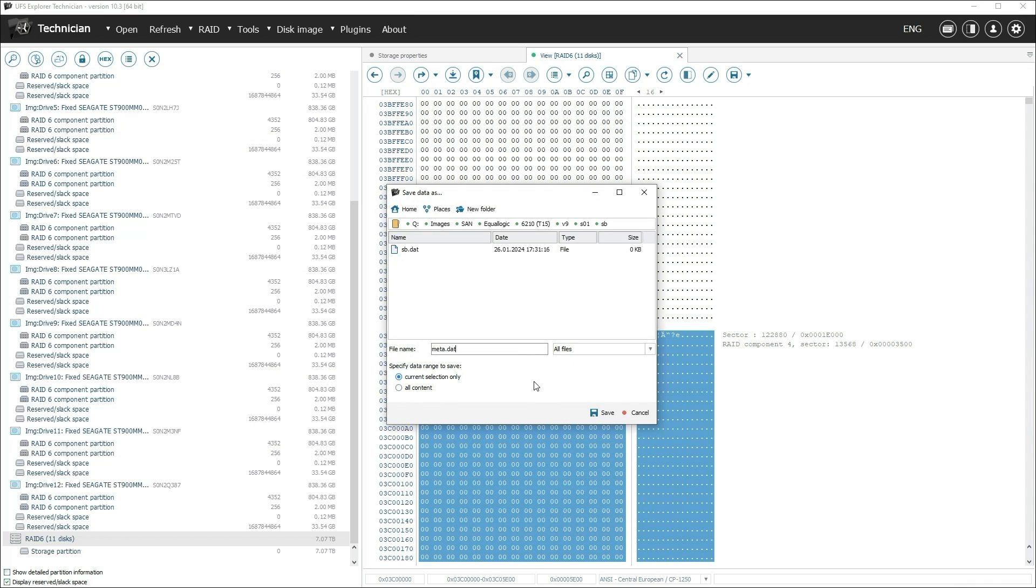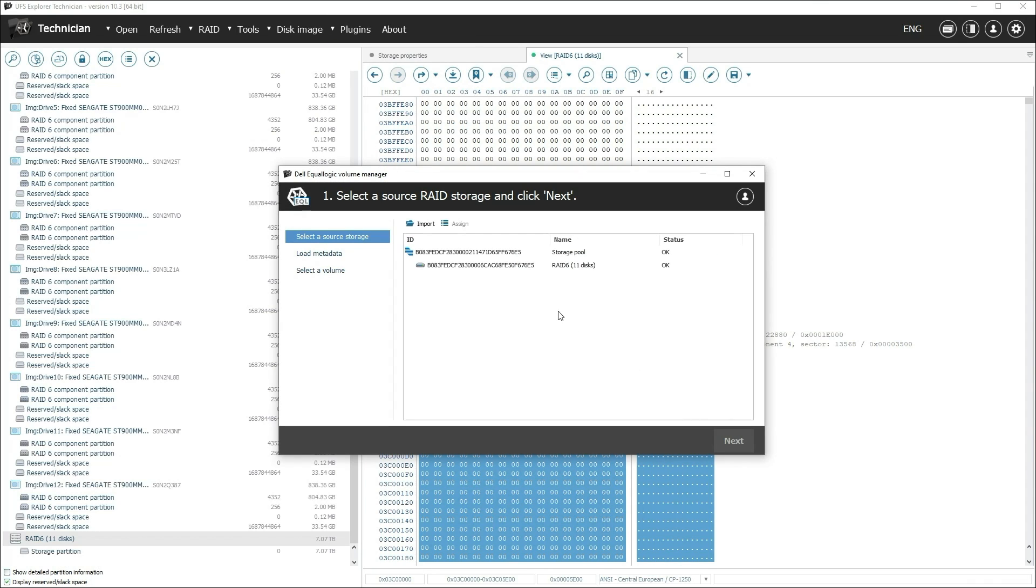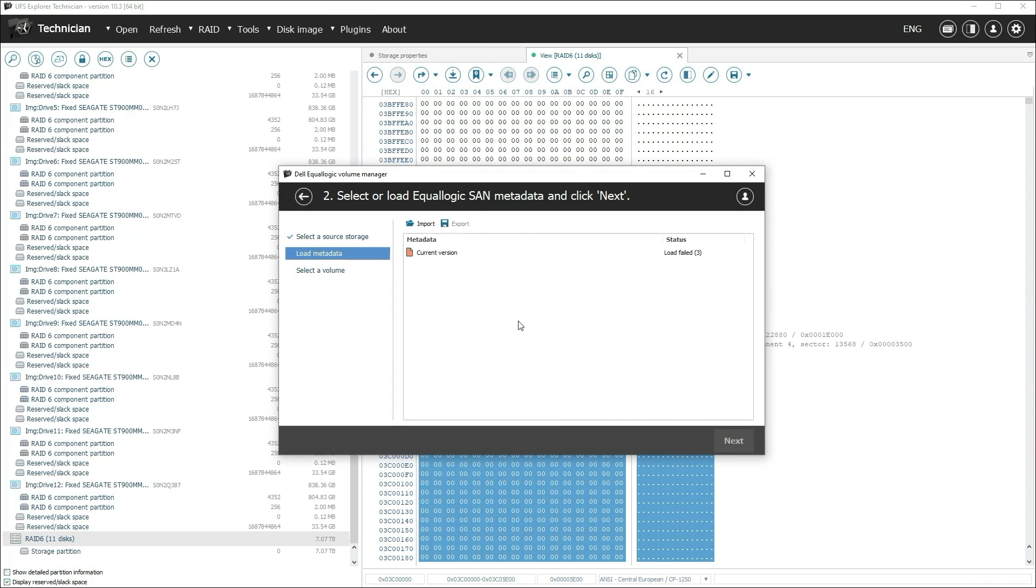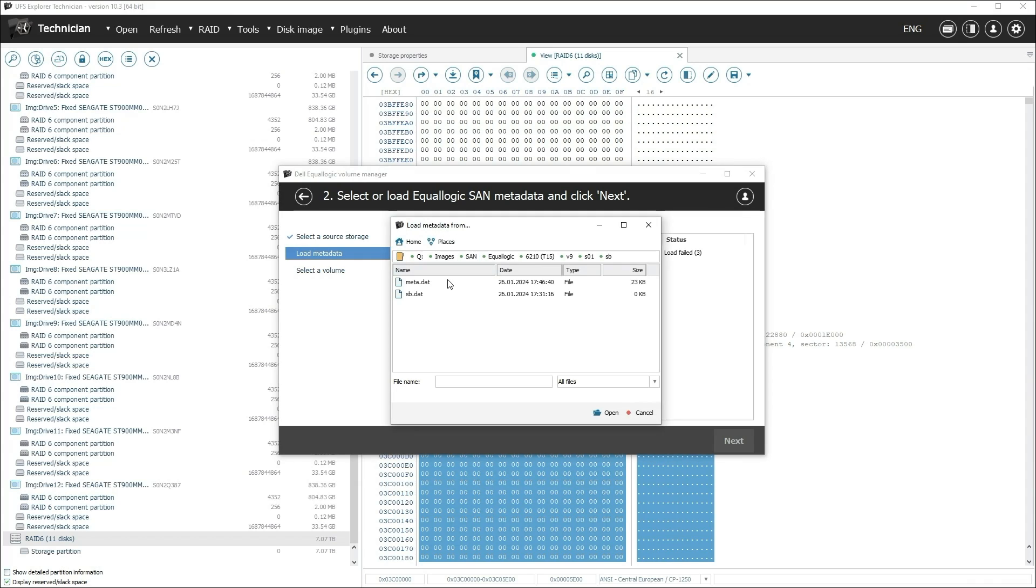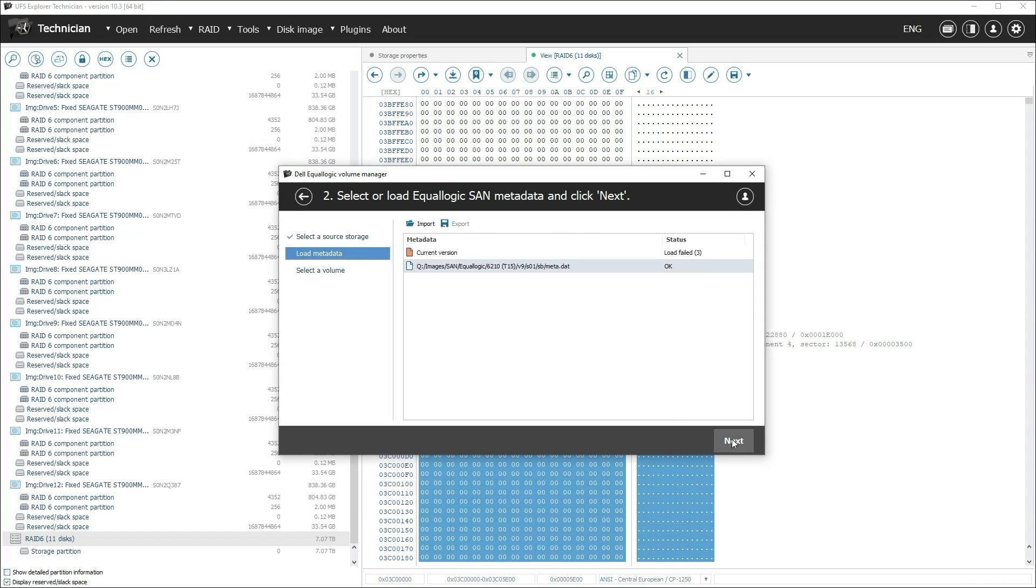This method can also be used to load other versions of metadata, for example to try to restore deleted volumes. After successfully importing the metadata, the process will be the same.